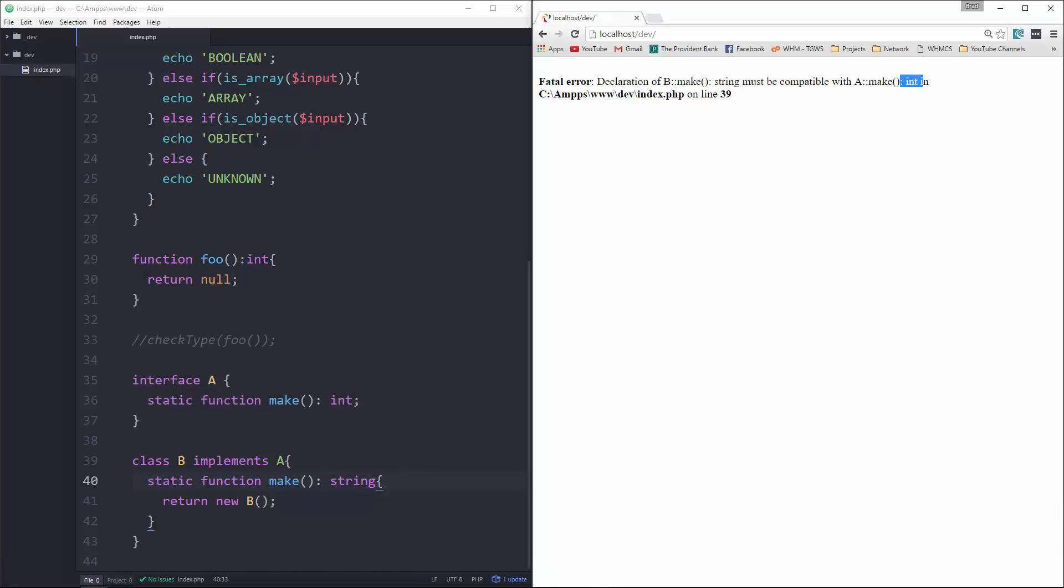I will get an error. All right, so that'll do it for now. In the next video, we're going to take a look at scalar declarations as well as strict mode.